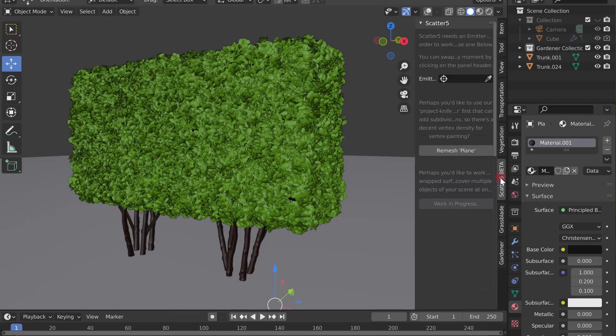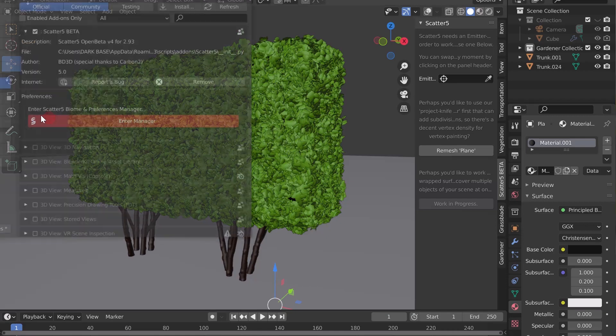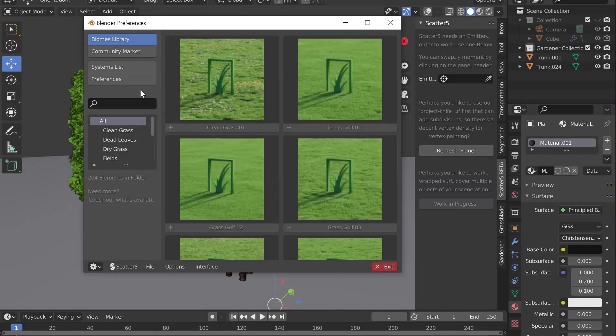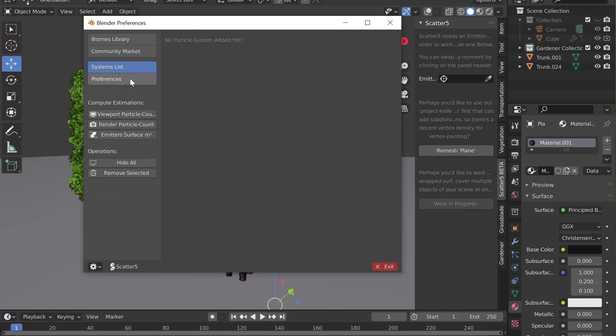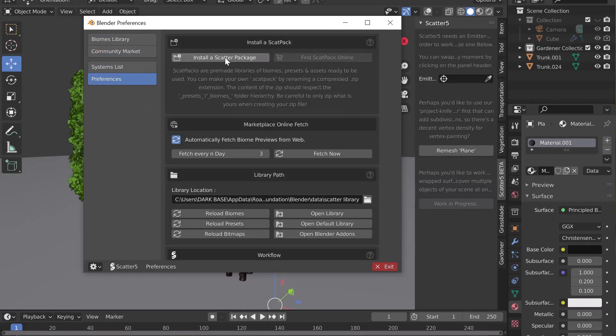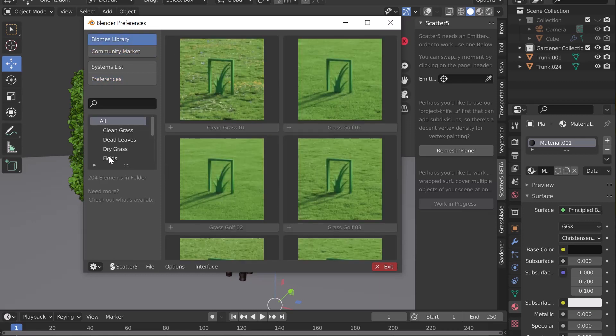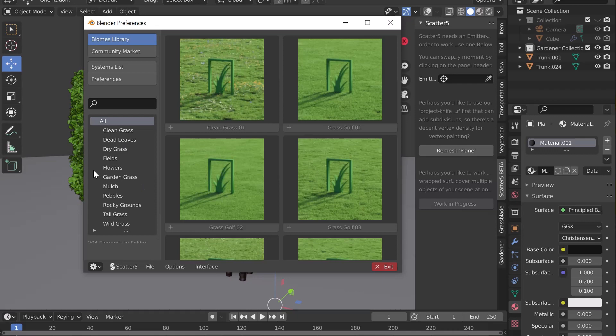Gardener is also available for Scatter 5. Open the add-on, go to Enter Manager, then Preferences and click on Install a Scatter Package. Select the Scat Pack file to install it. You can now use the biomes in Scatter by going to the Biomes Library tab. Enjoy!